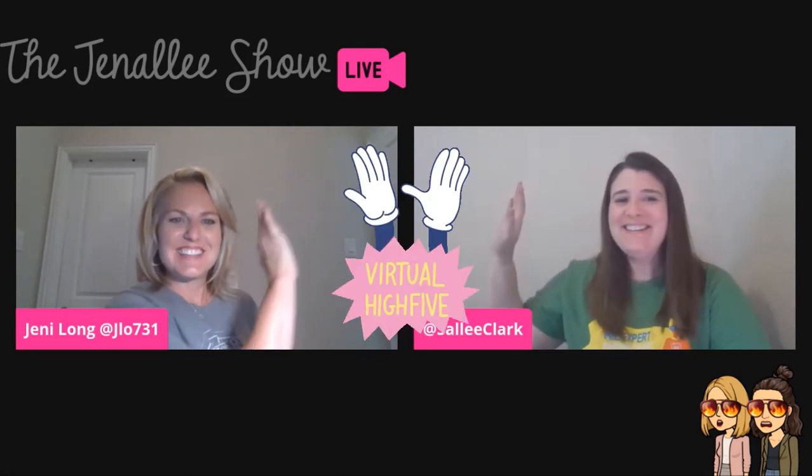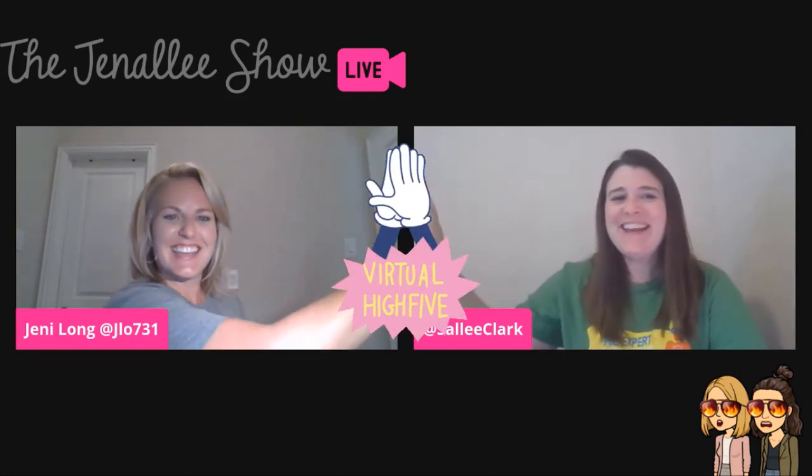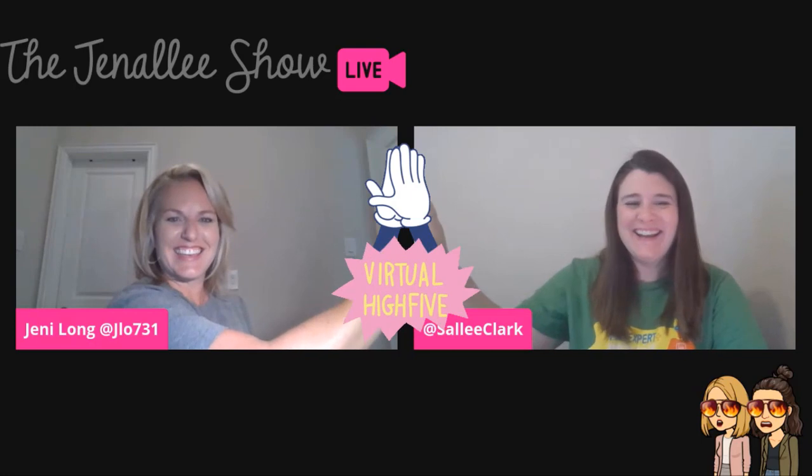Hello. Welcome to another Jenna Lee Show episode. I'm Jenny Long. And I'm Salih Clark. And we are Jenna Lee. That's good. That's the best we've done. I'm impressed.